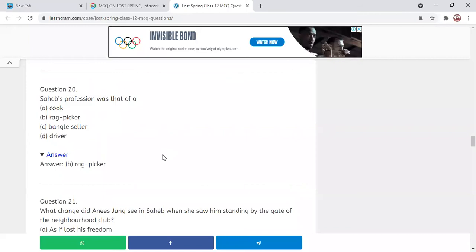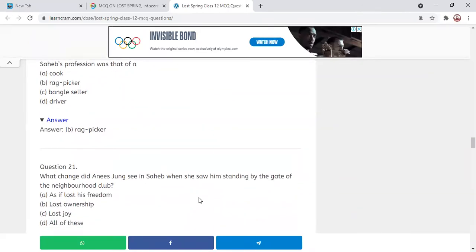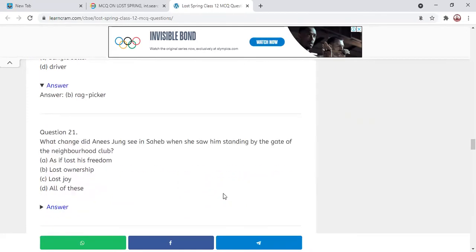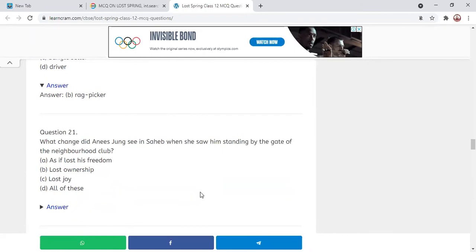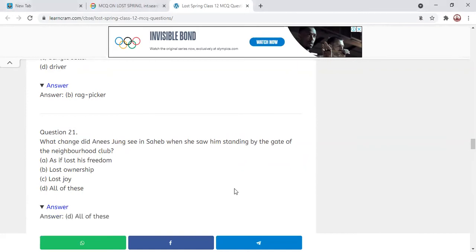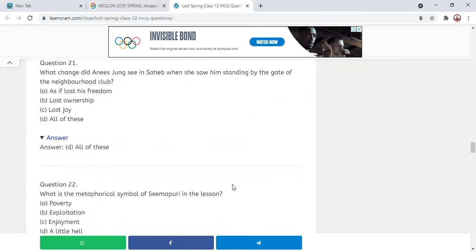Next MCQ: What change did Anees Jung see in Sahib when she saw him standing by the gate of the neighborhood club? Options: he lost his freedom; he lost his ownership; he lost his joy; or all of these? The correct answer is all of these — Sahib had lost his freedom, ownership, and joy all together.